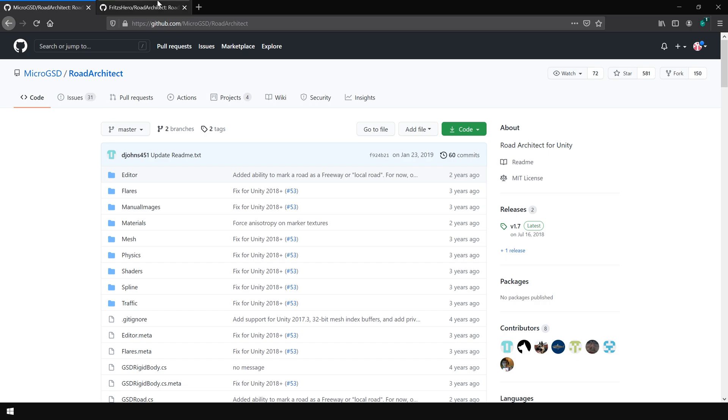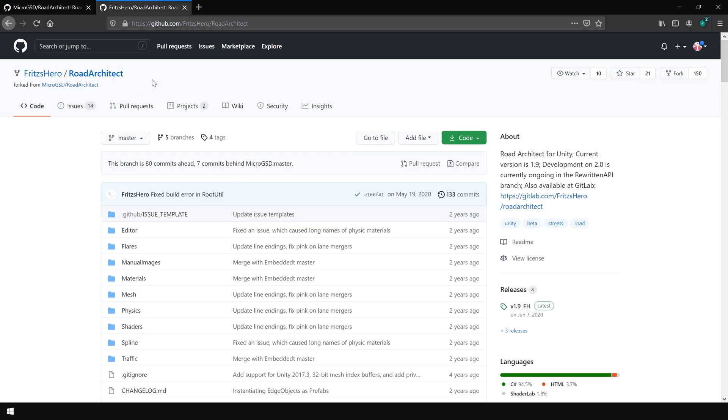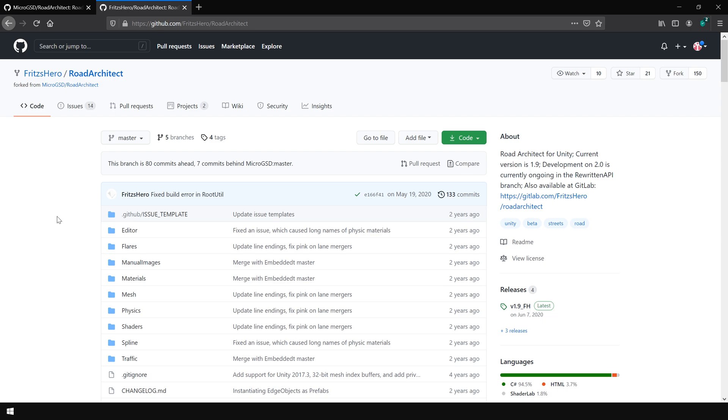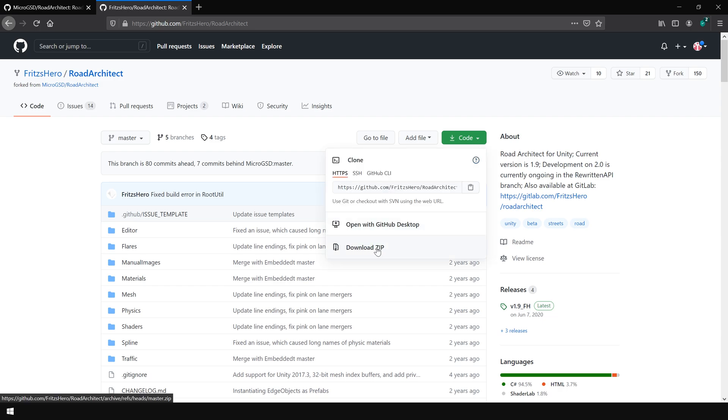However, for this tutorial, I am gonna use this version of road architect which is provided by Fished Heroes. And that is because this version is more updated and has less errors. So to download the package, simply click on this drop down arrow and click on download zip file.